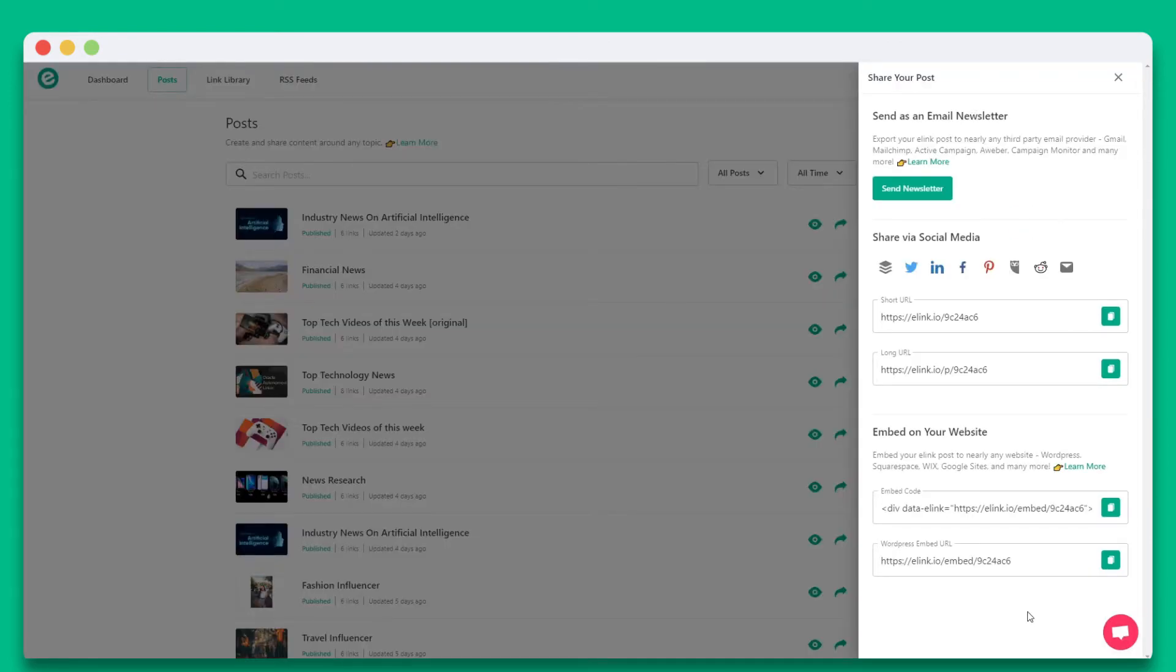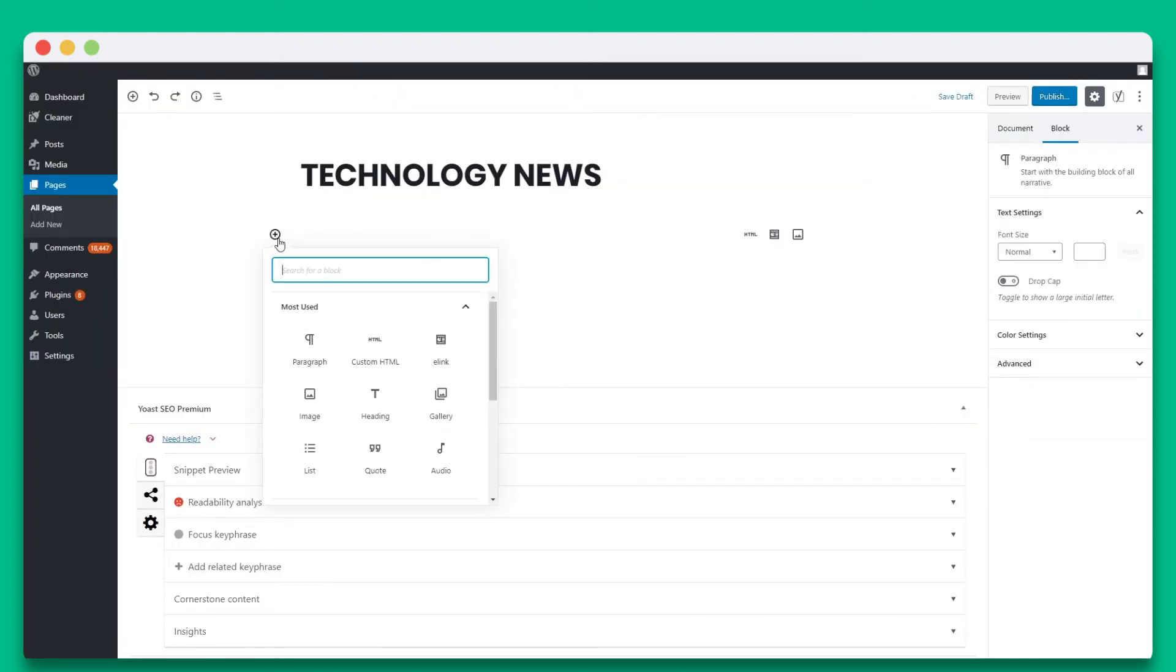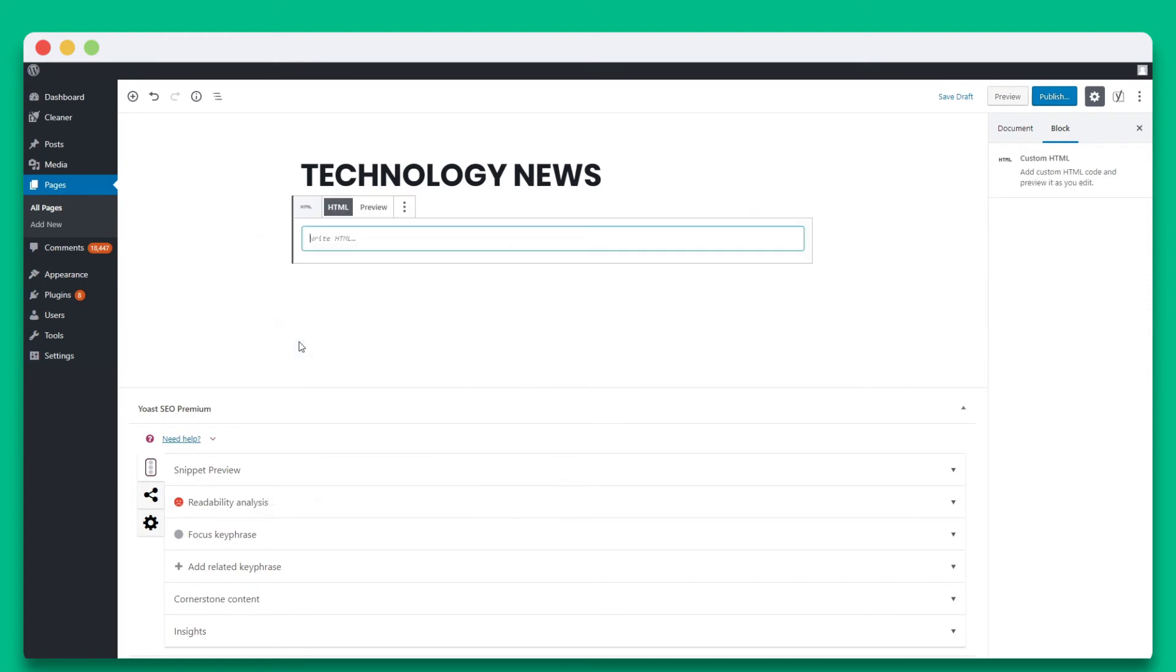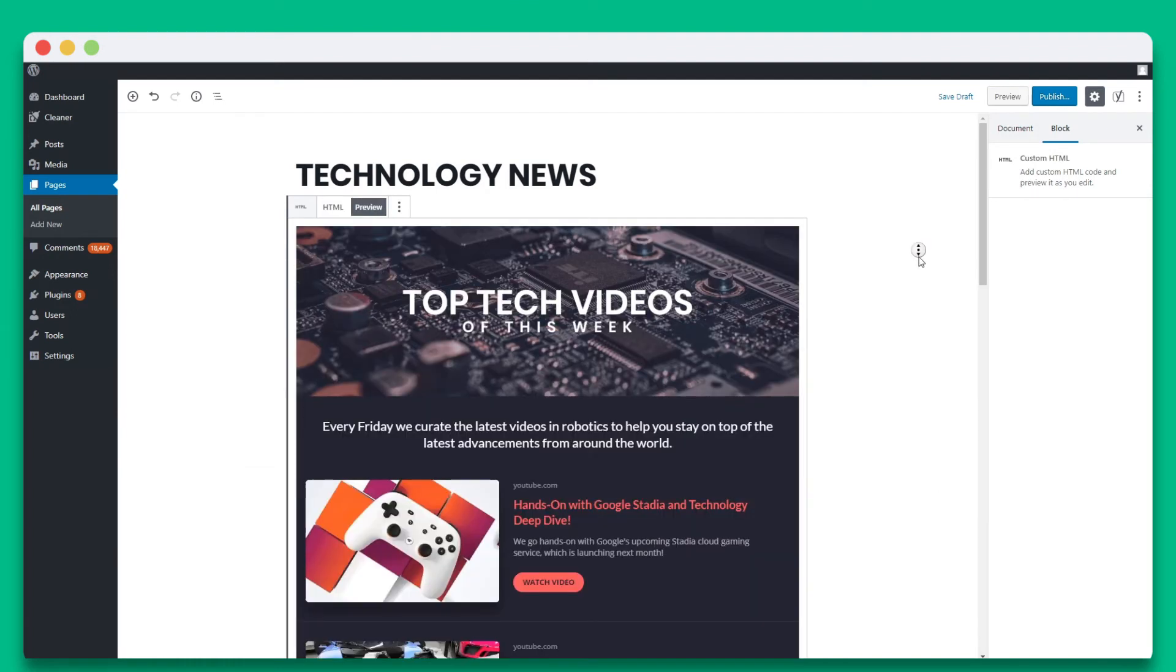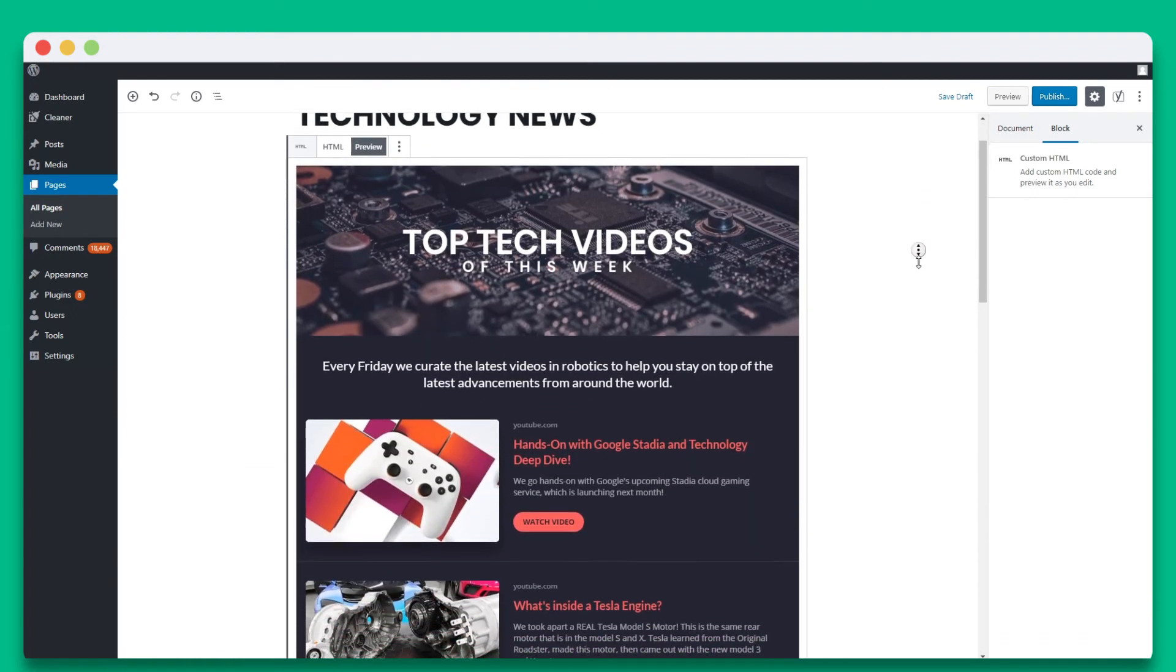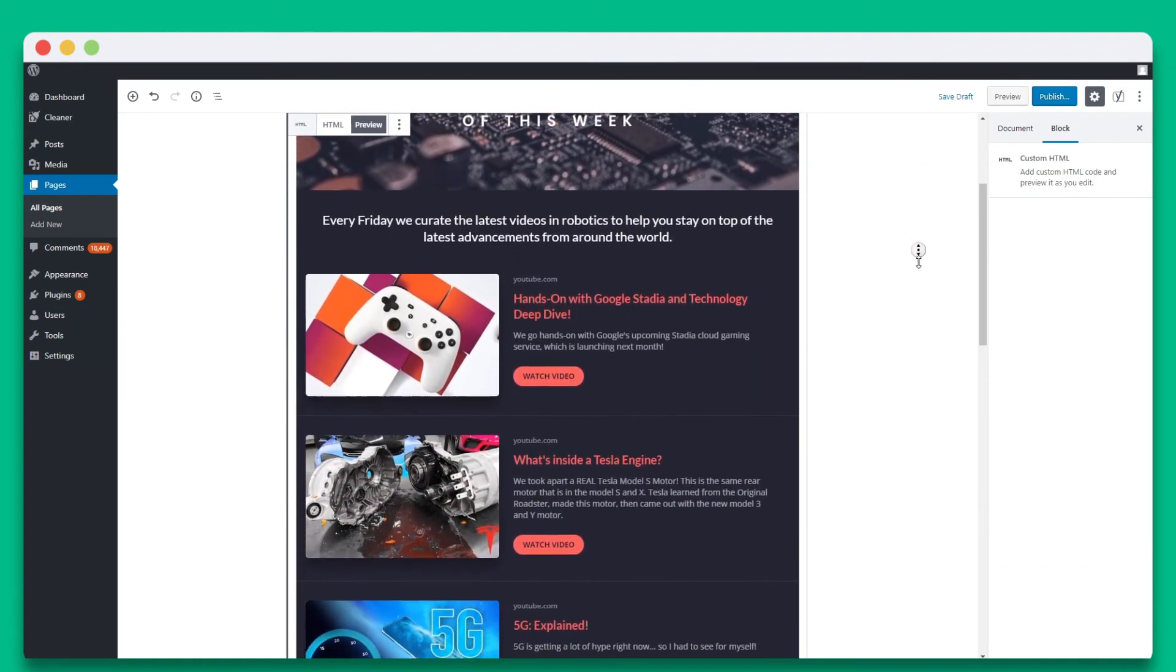The second option is to copy the embed code. Head over to the Gutenberg editor and click on the plus icon and search for the HTML widget. Select the widget and paste the embed code in the field. Select preview and you'll see your beautiful elink YouTube collection display inside of your WordPress post.